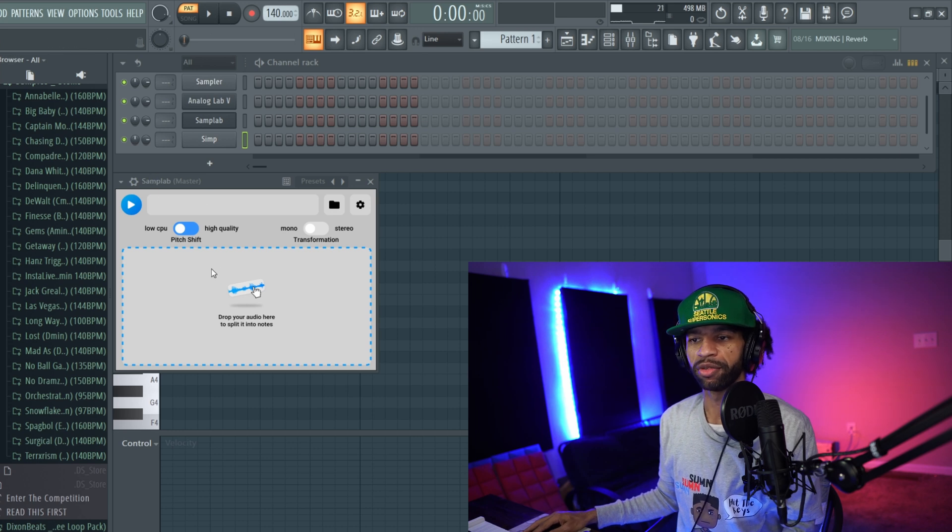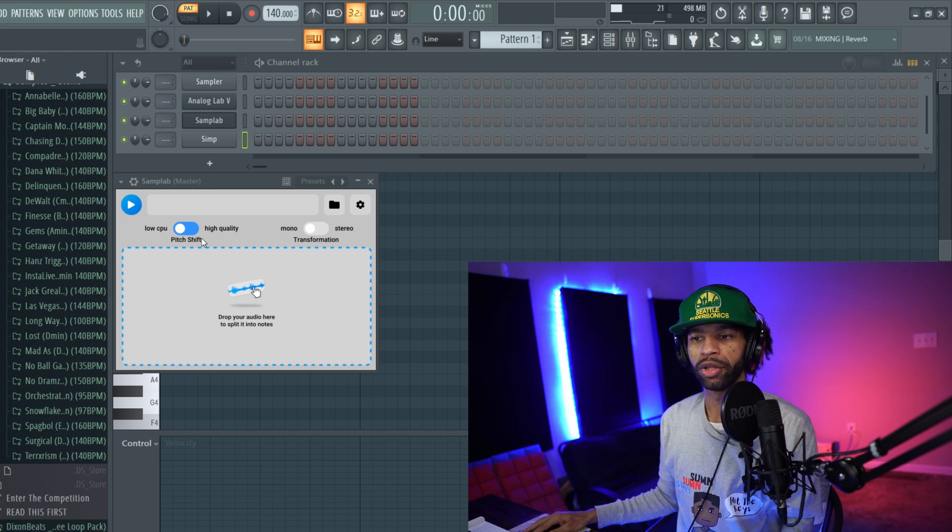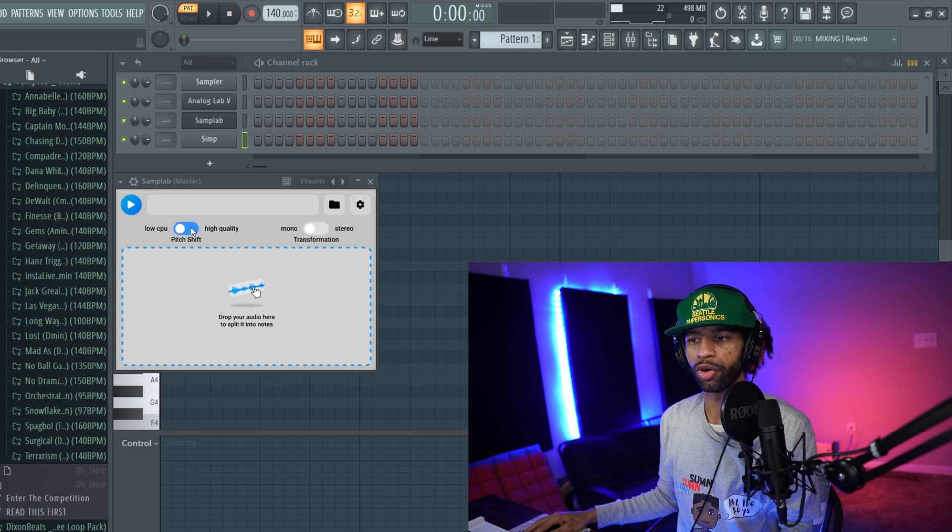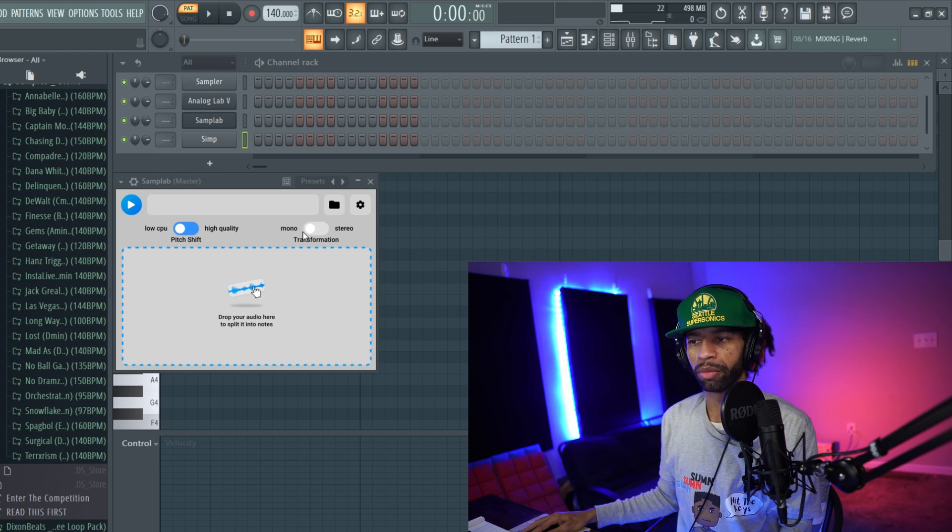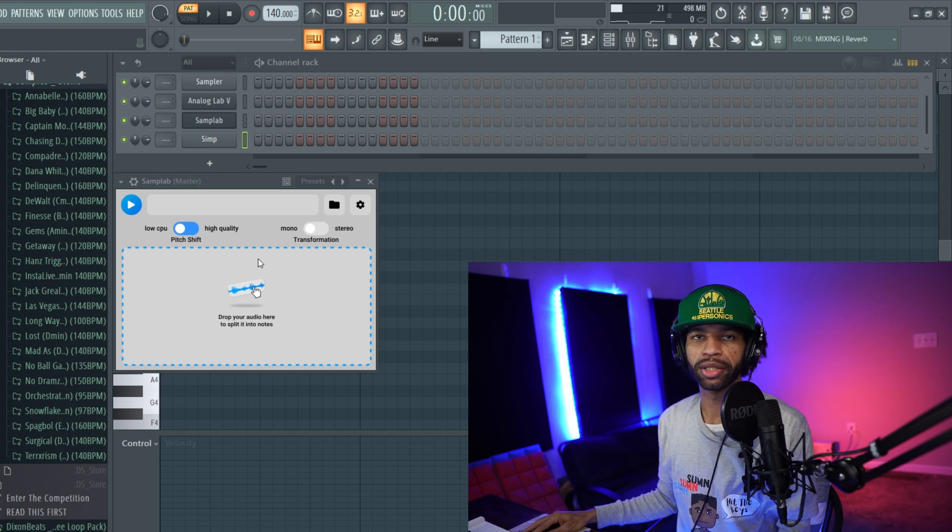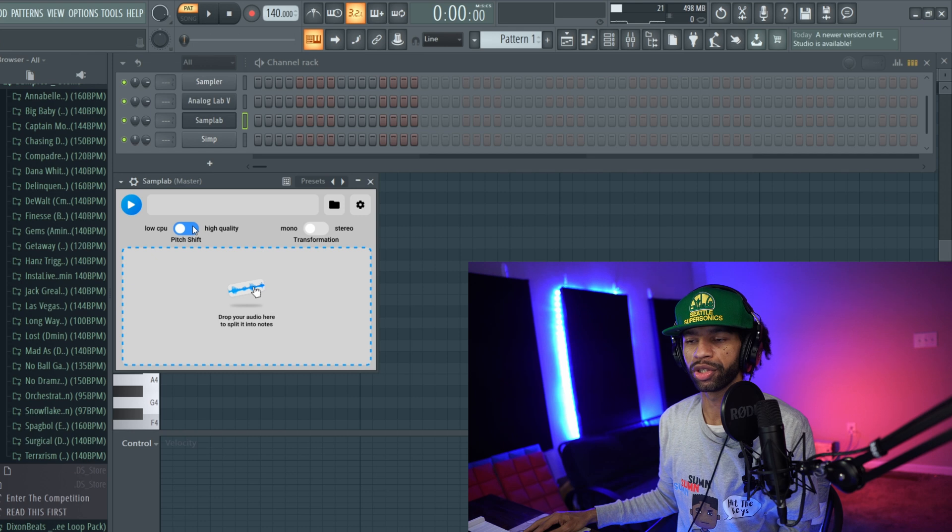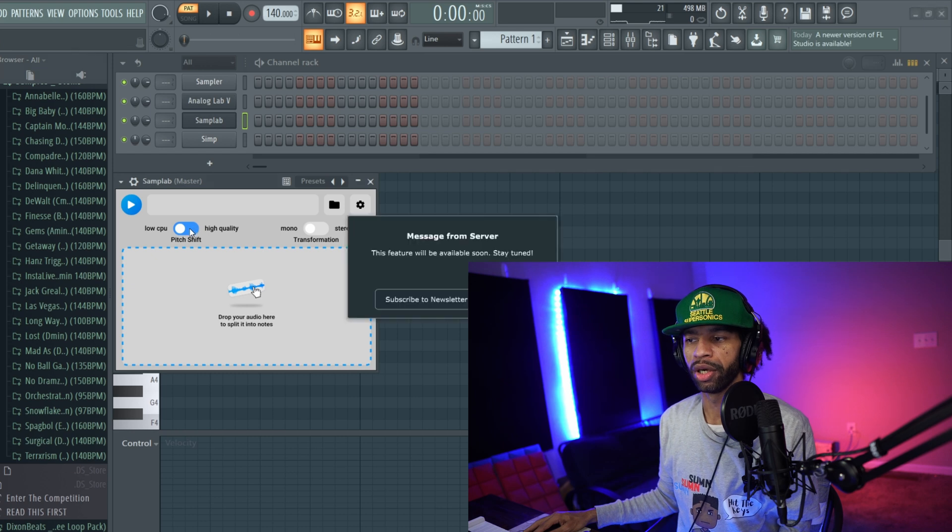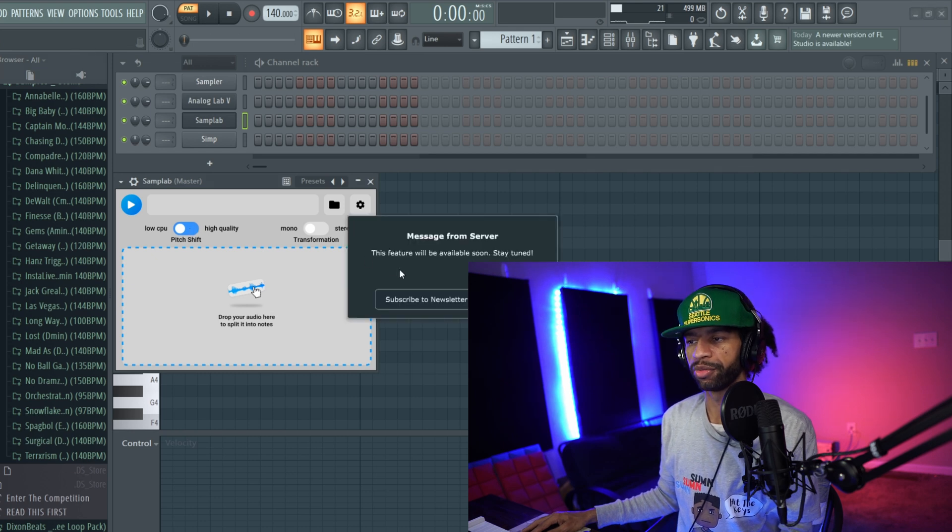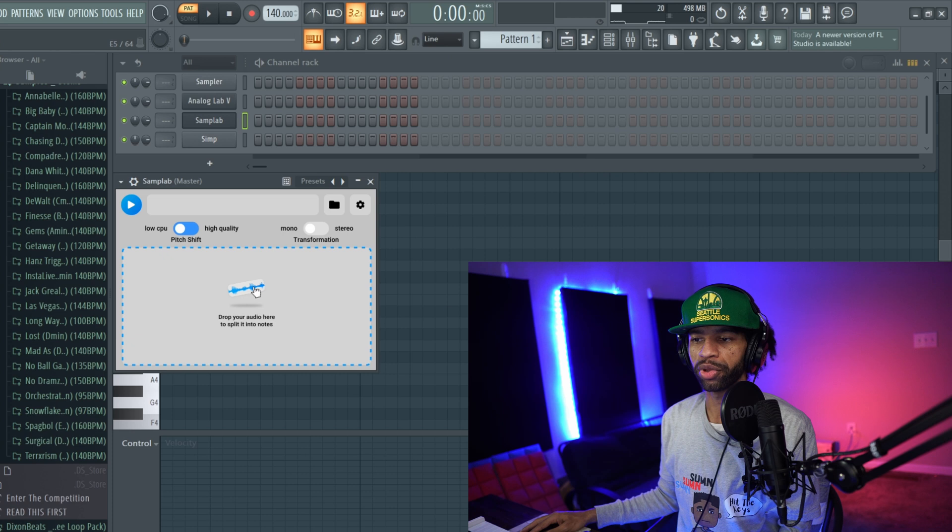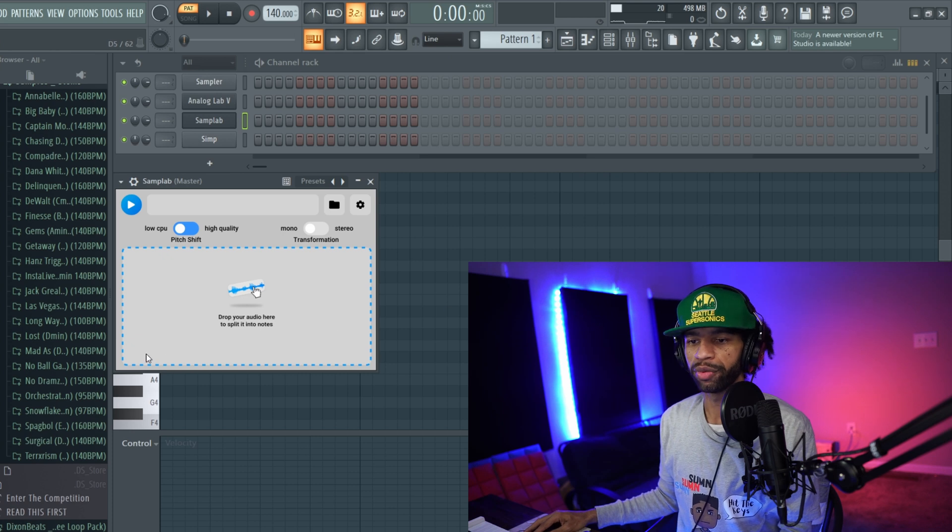With this tool, it's going to start off like this. Basically it's very simple. They still have some things they're working on, so you can't change the quality or the mono to stereo yet, but that's coming soon. When you click on those it's going to tell you this feature will be available soon.